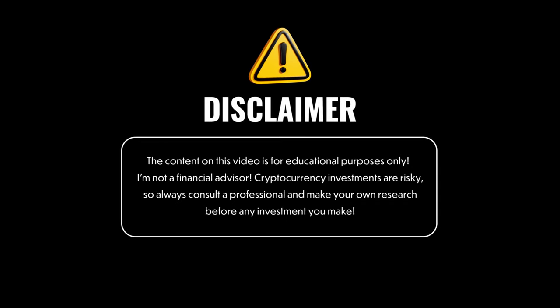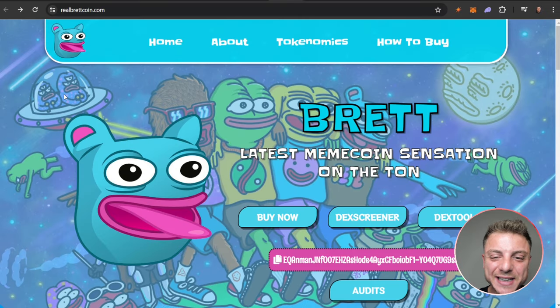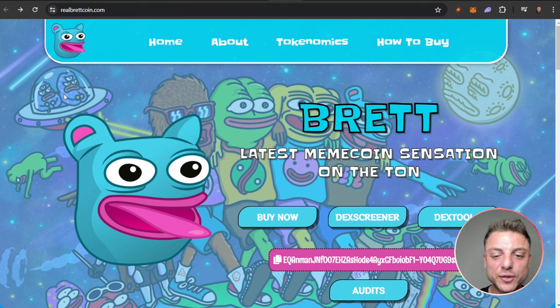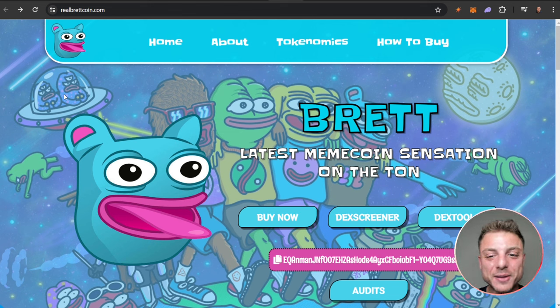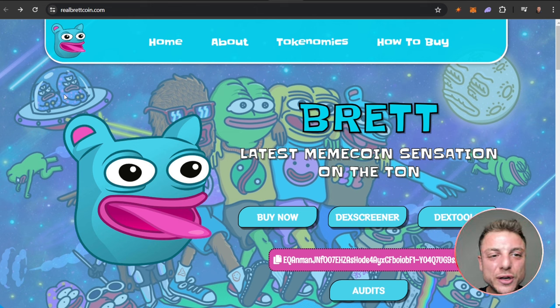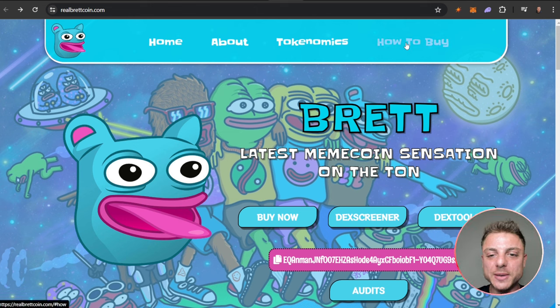Brett is the latest meme coin sensation on the TON right now. Brett, the biggest meme coin on the TON chain. Here we can see realbrettcoin.com - home, about, tokenomics.